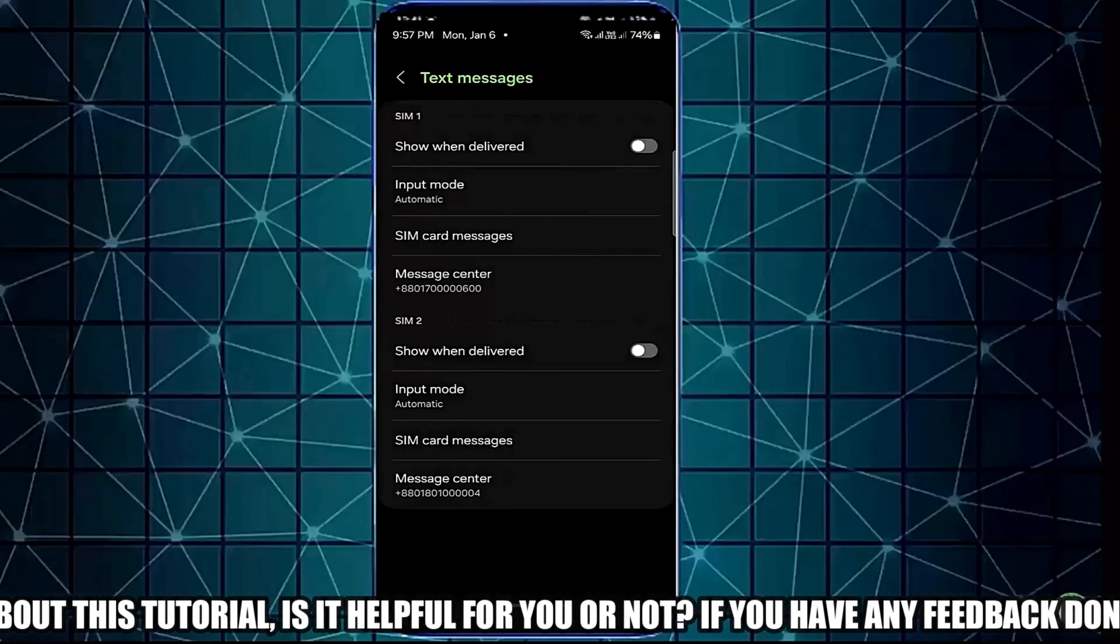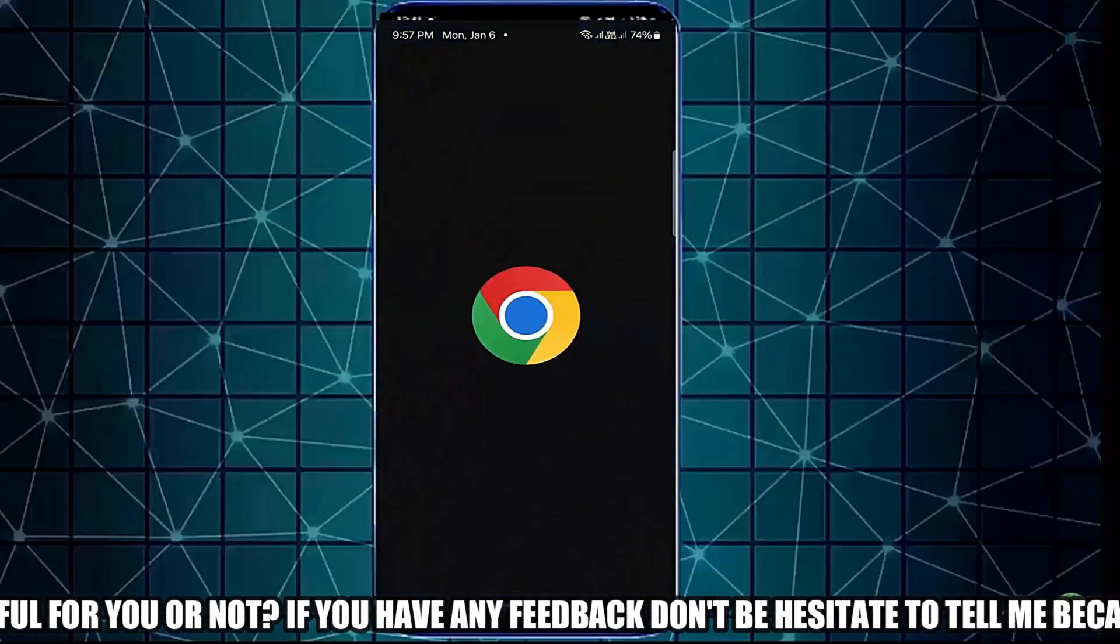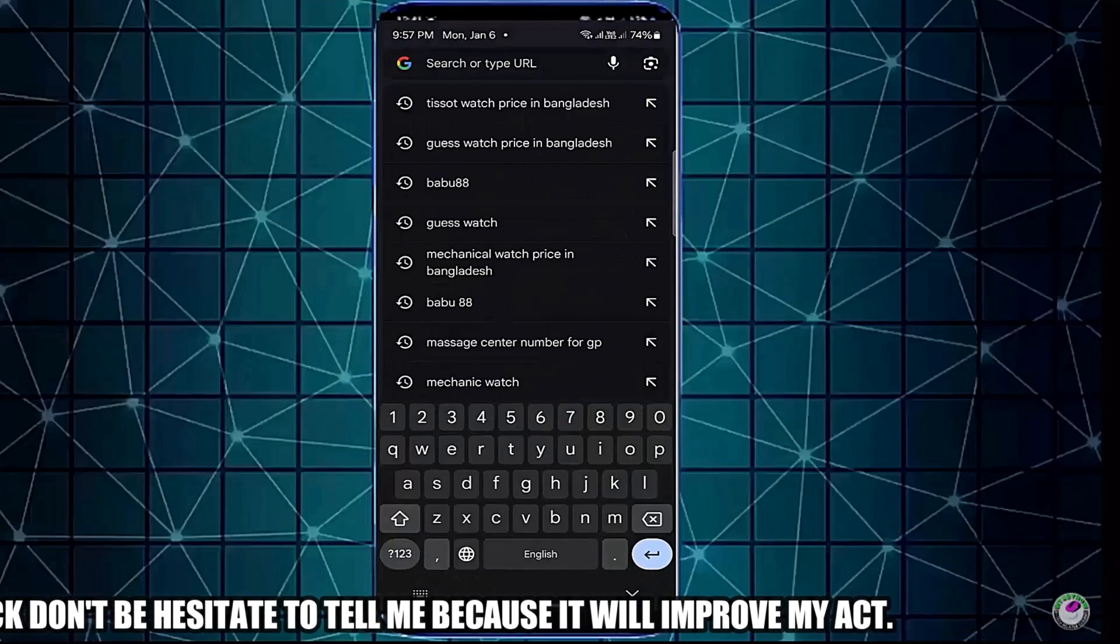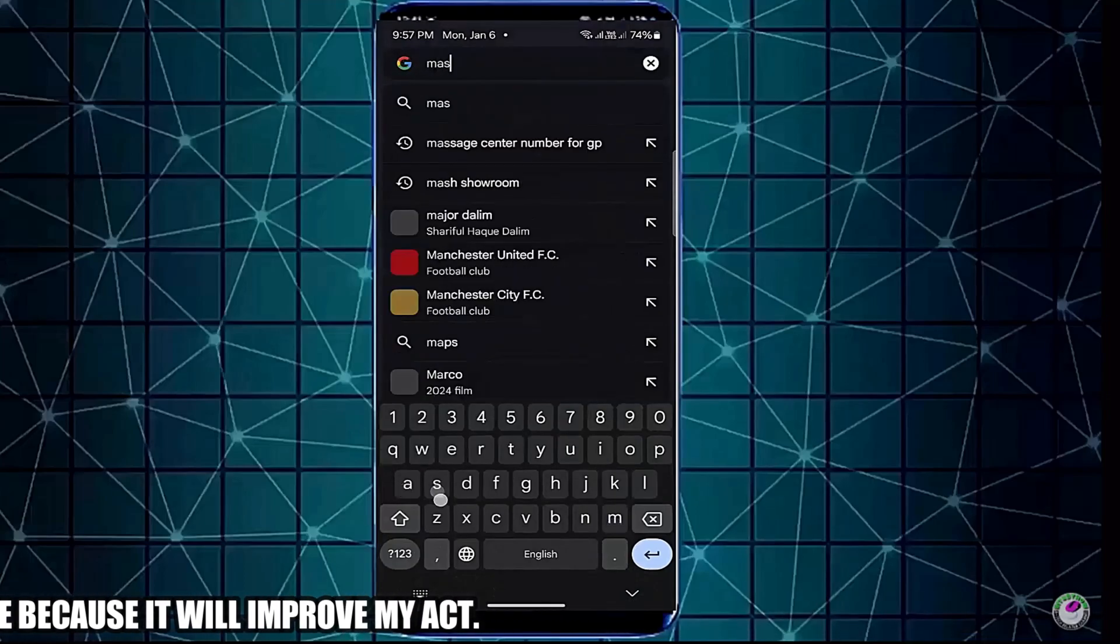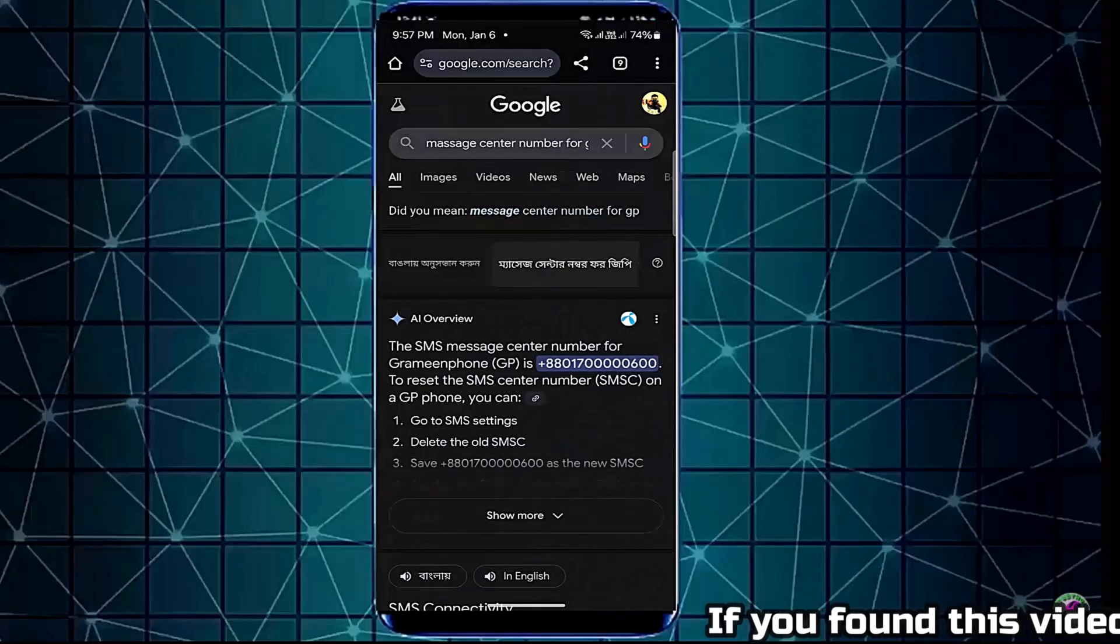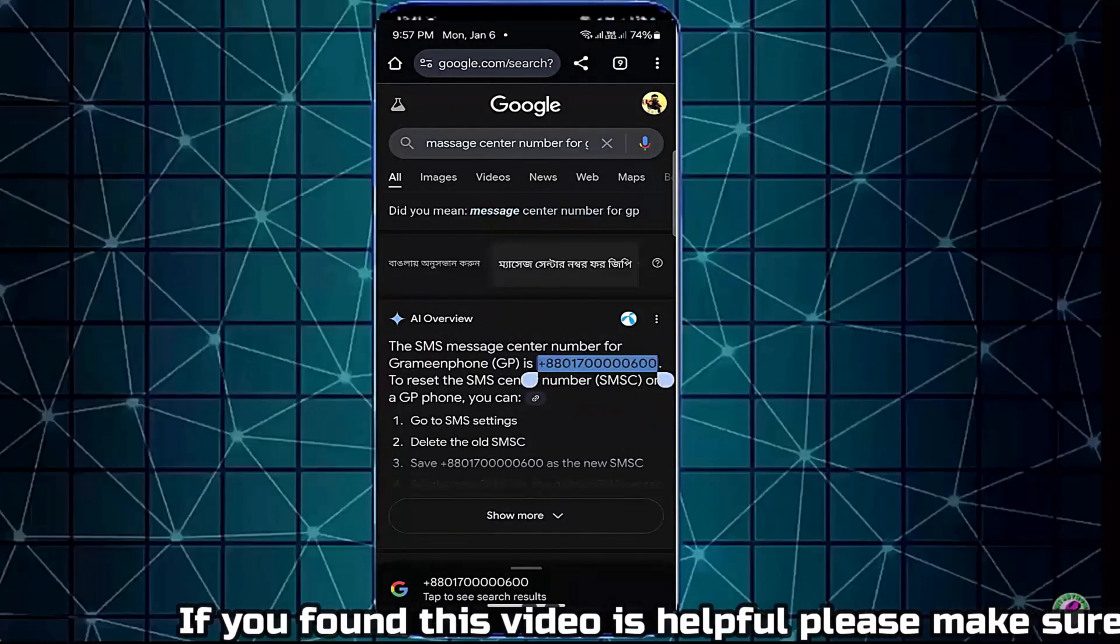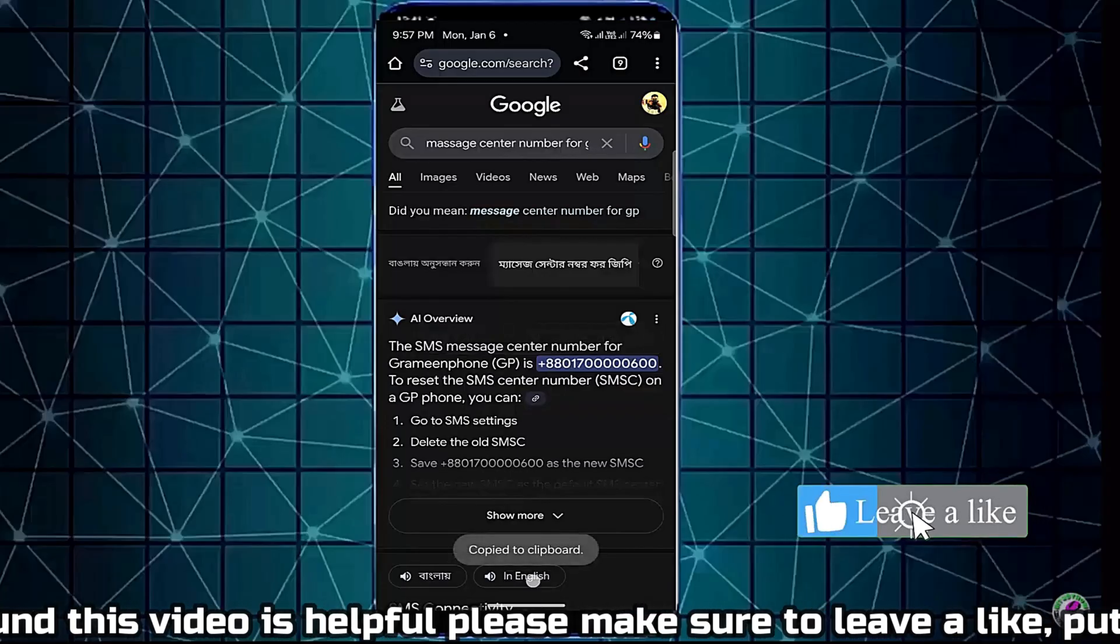Now close these applications. Open a web browser and search for the message center number according to your SIM card company. Once you find the message center number, copy the message center number from here.